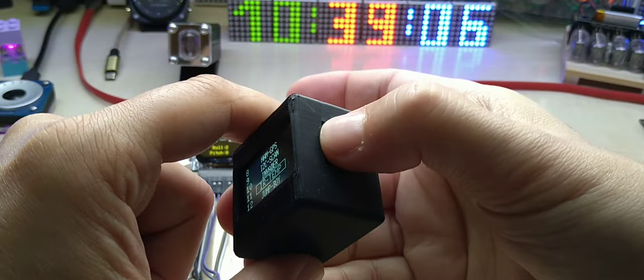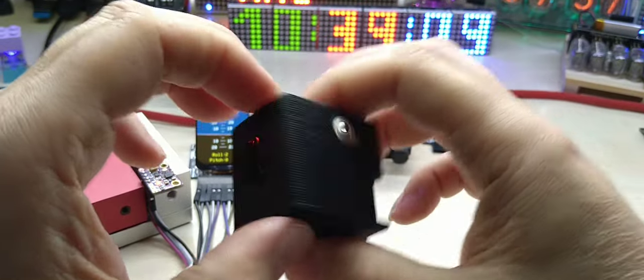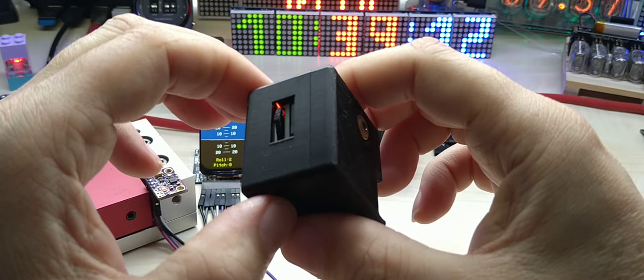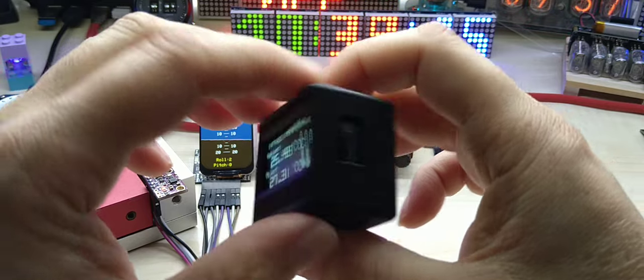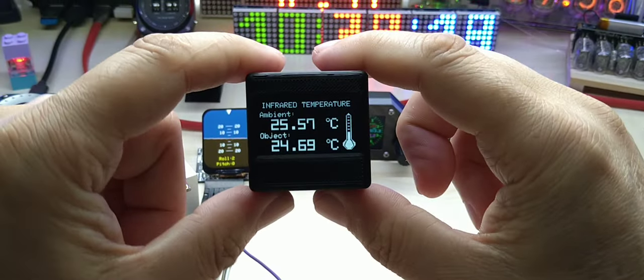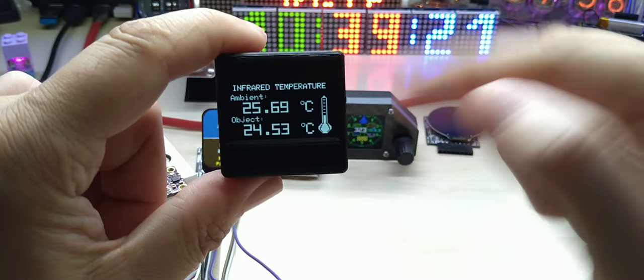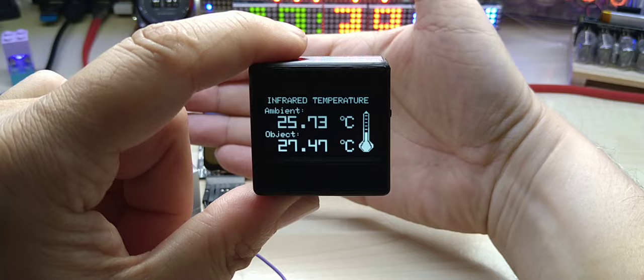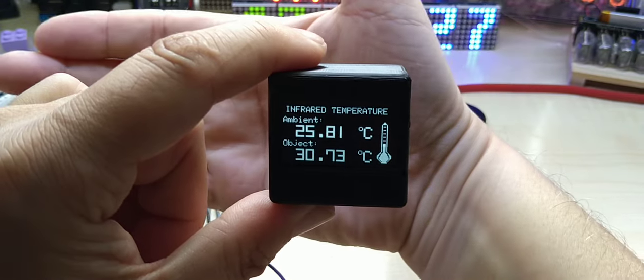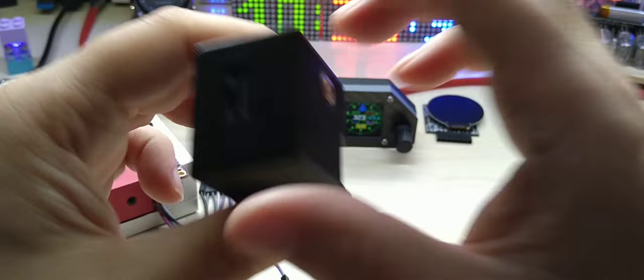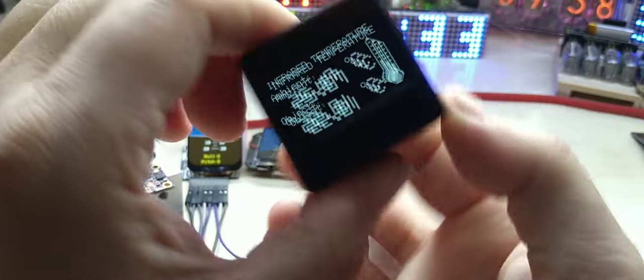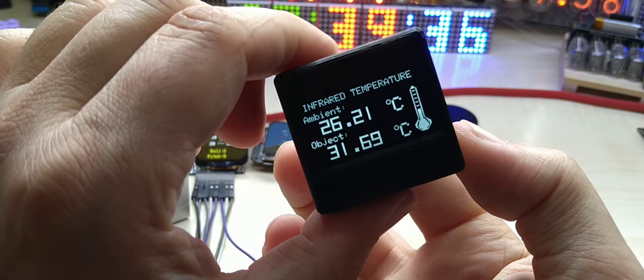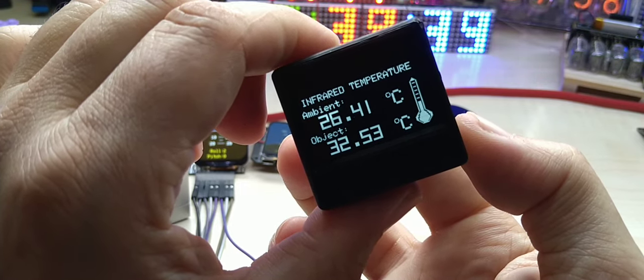For temperature, push in, it will upload the code. And here, this is infrared temperature. So object is what is in front of it and ambient is the sensor. When you touch the case of the temperature sensor it will rise, you see here.